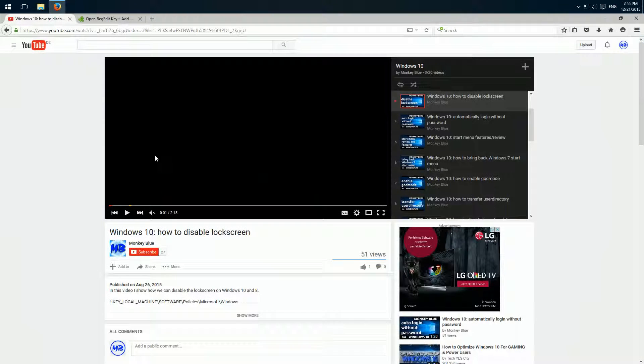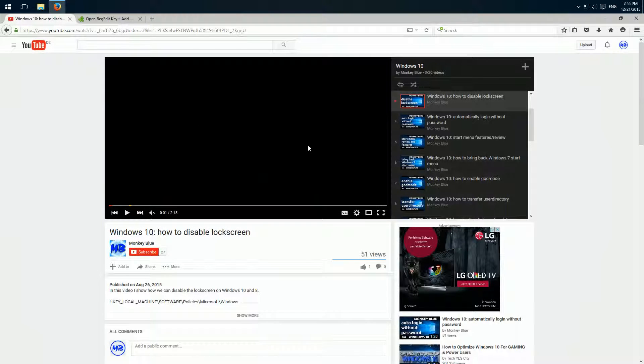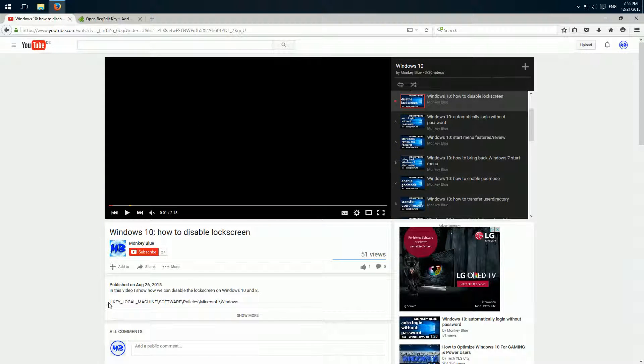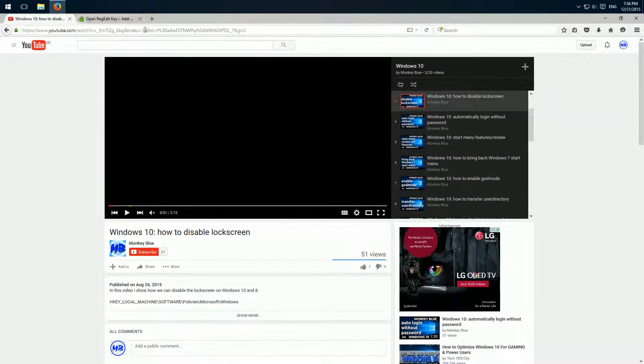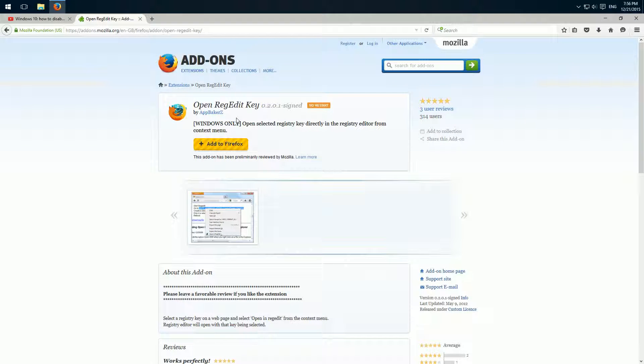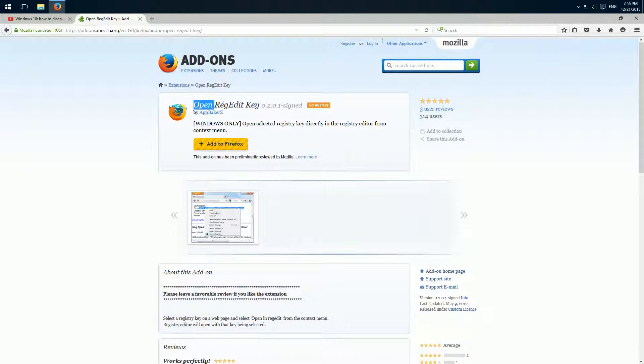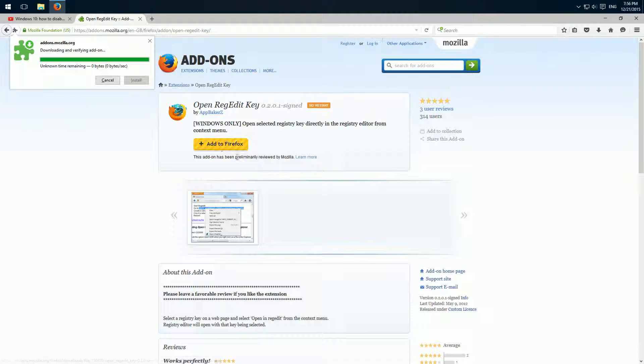So I open Firefox and here I have prepared a video because here in the description is a registry key. And then we just install this add-on, Open Registry Key. Click here on add to Firefox and install.